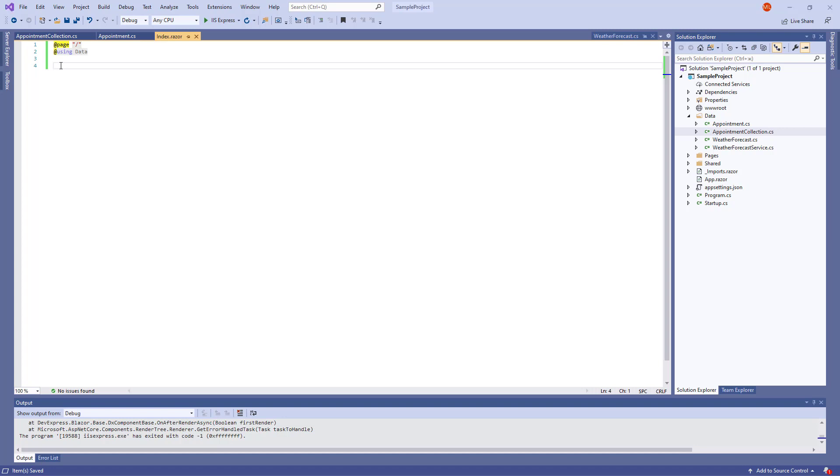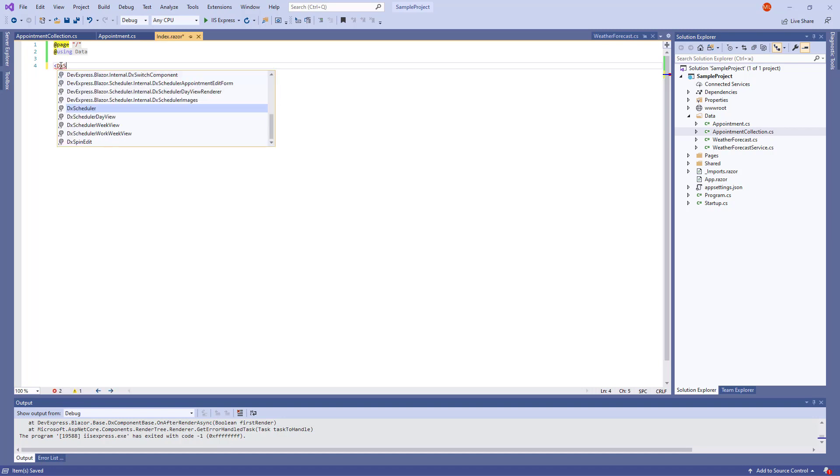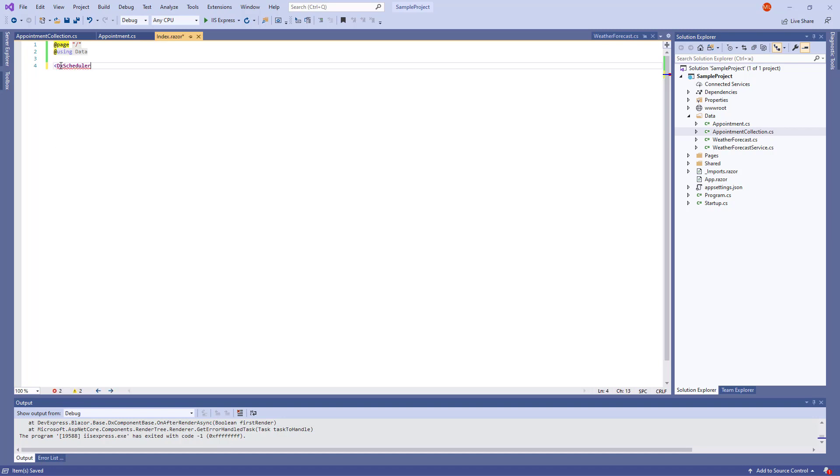First, let's add a Scheduler component to the application. I go to Pages slash Index dot Razor and add the DXScheduler open and close tags to the page.